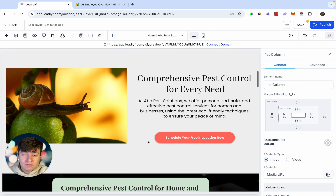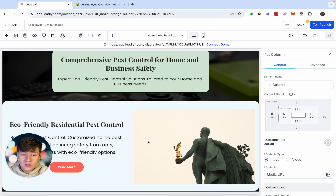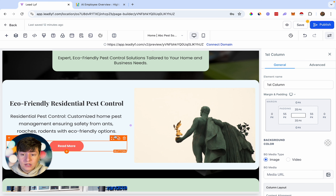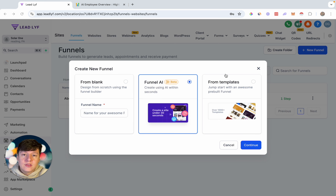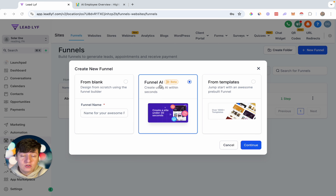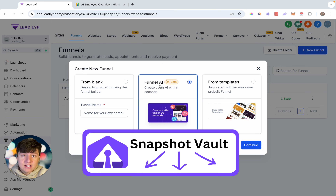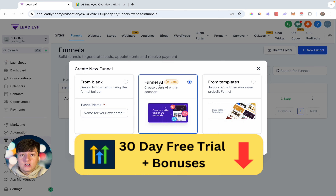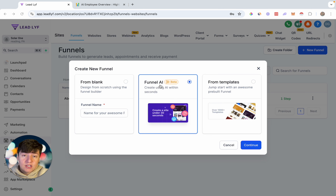You can continue doing that for the rest of your AI-generated website — swap out any images you don't like with AI, rewrite any text you don't like, and so on. That's how you can use GoHighLevel's Funnel AI to generate websites or funnels. If you want done-for-you GoHighLevel Snapshots with already built-out funnels and websites, check out our Snapshot Vault down below. If you want to sign up to GoHighLevel, there's an exclusive 30-day free trial link below as well. Thanks for watching, and I'll see you in the next one.